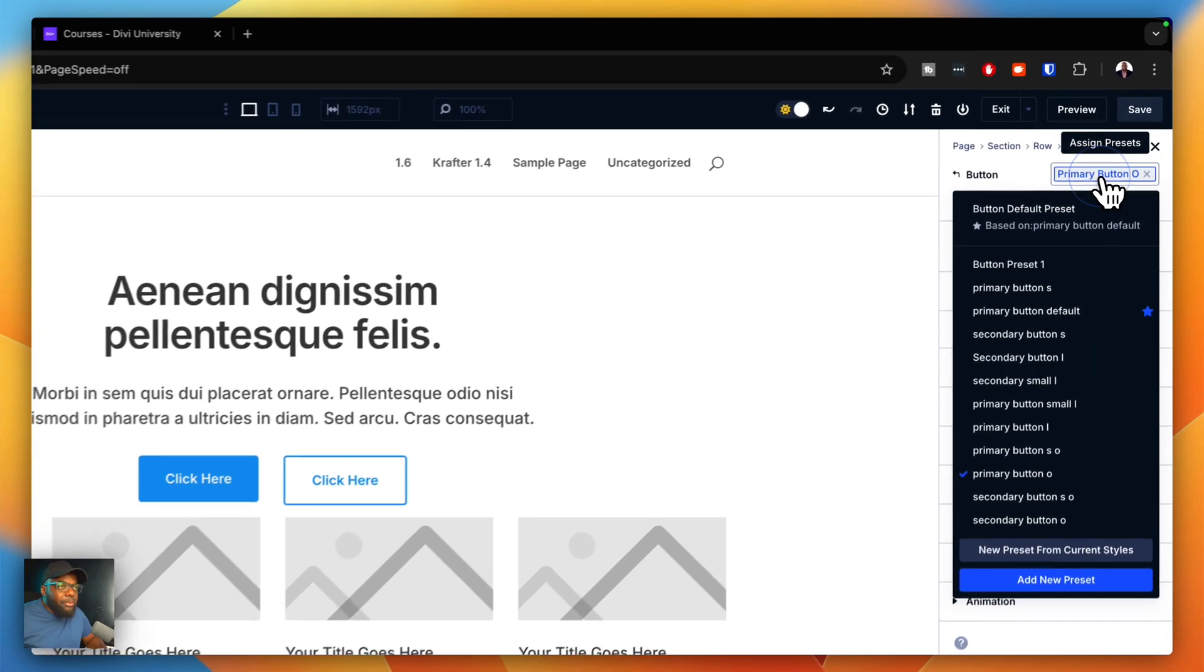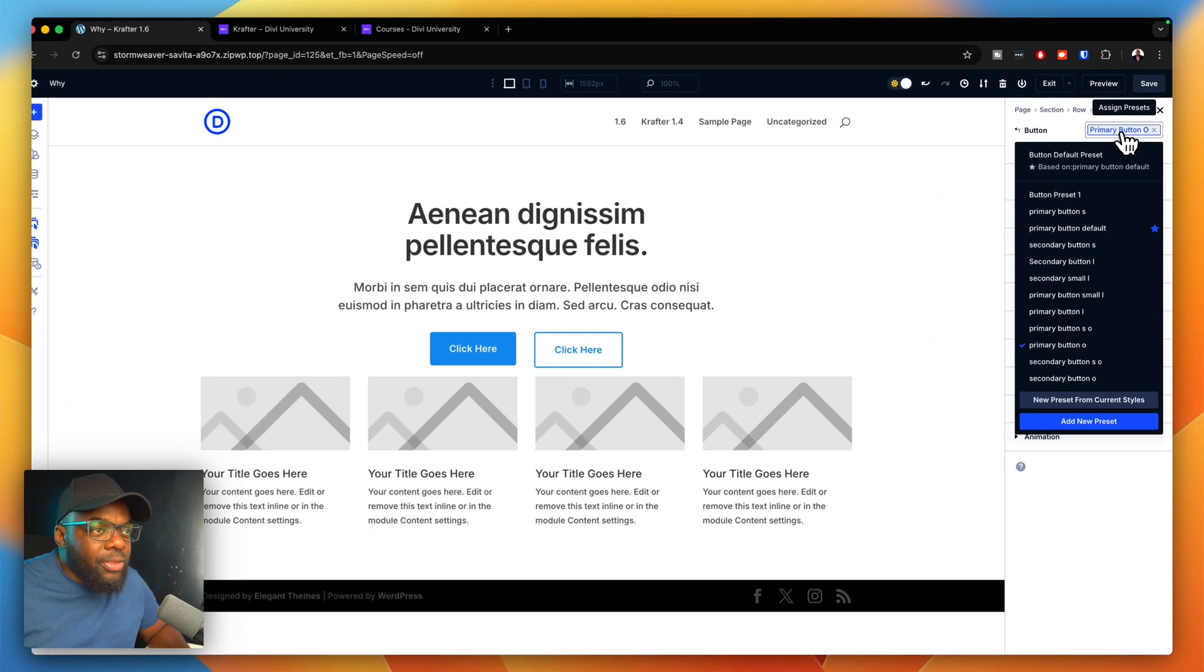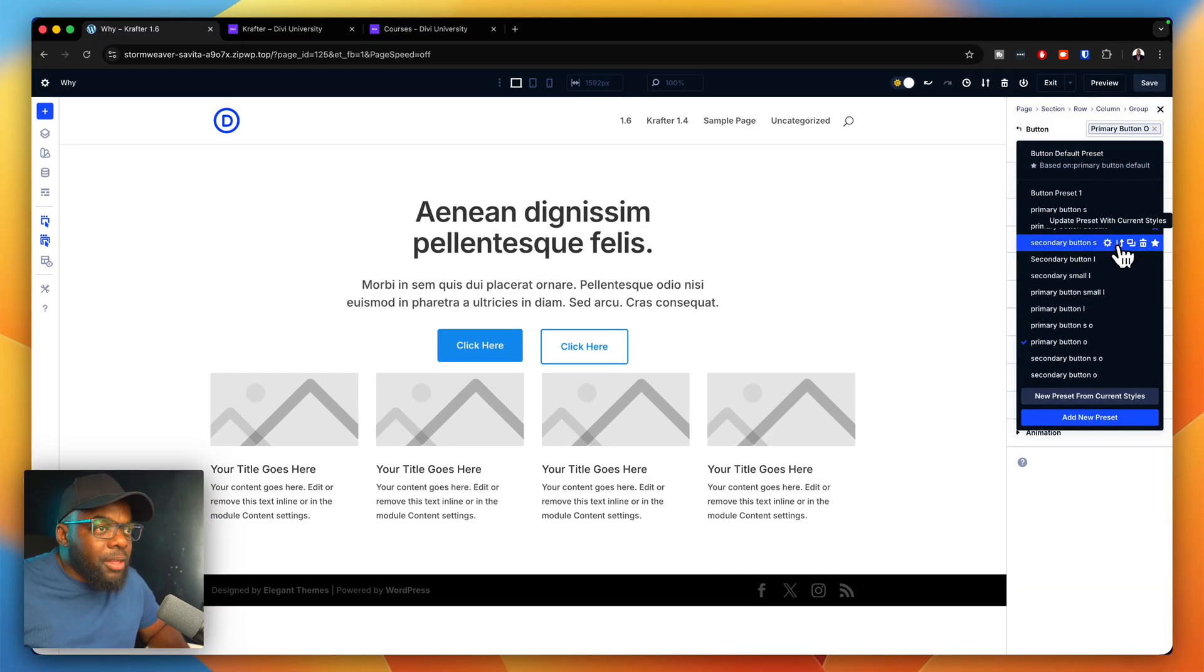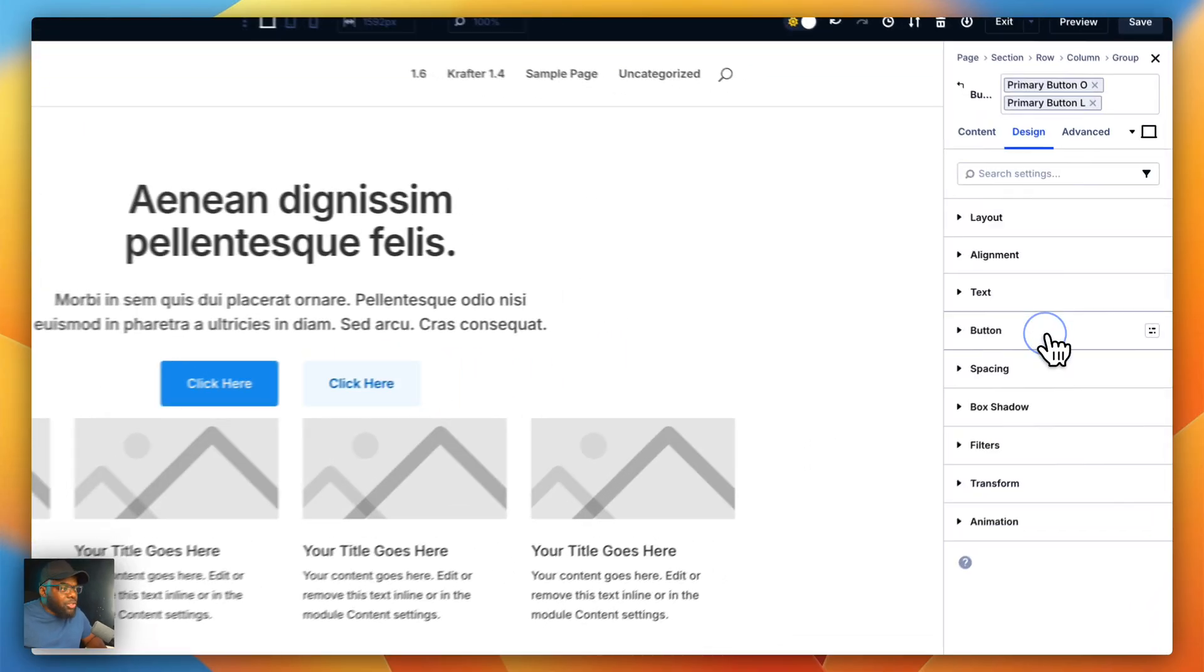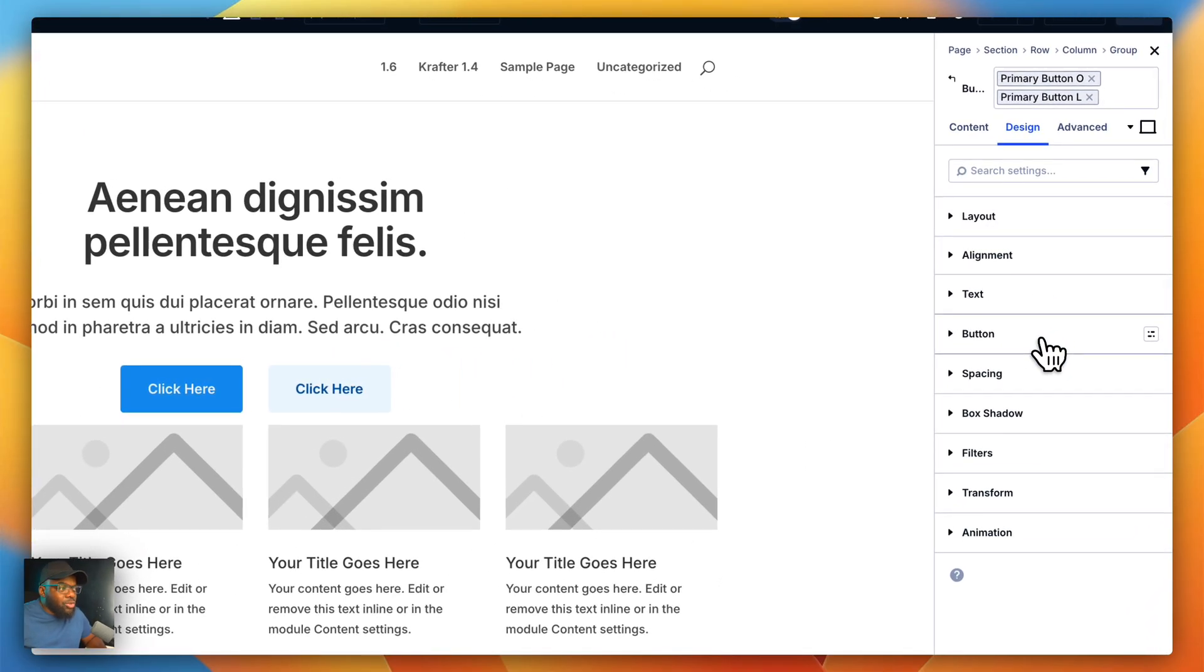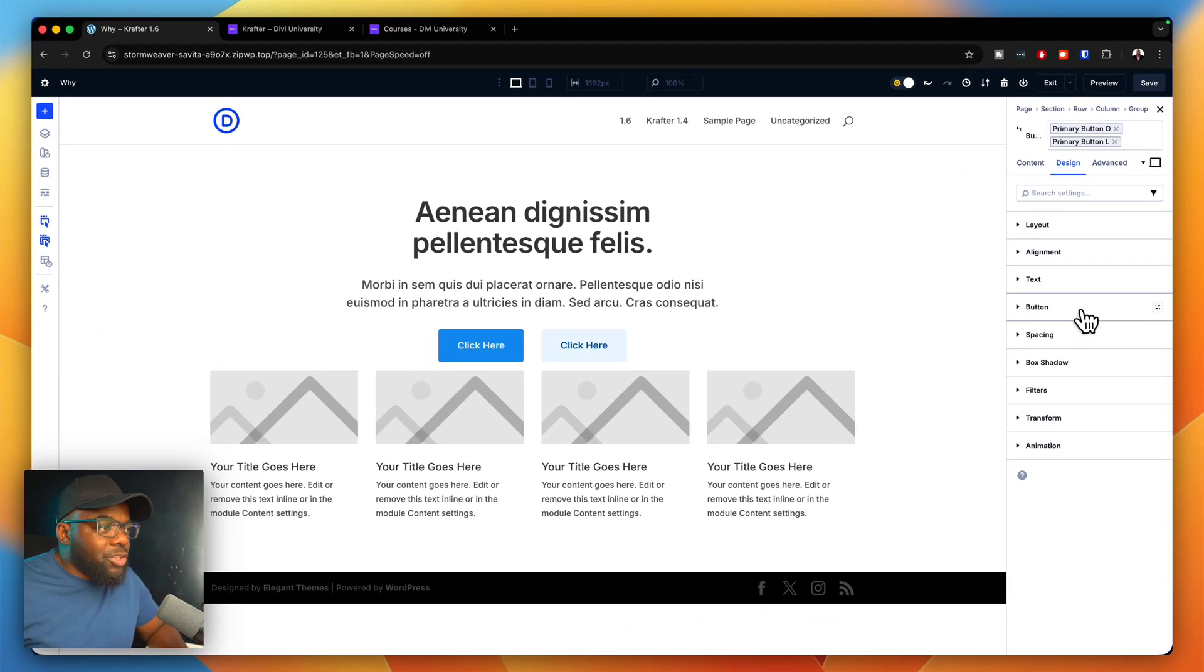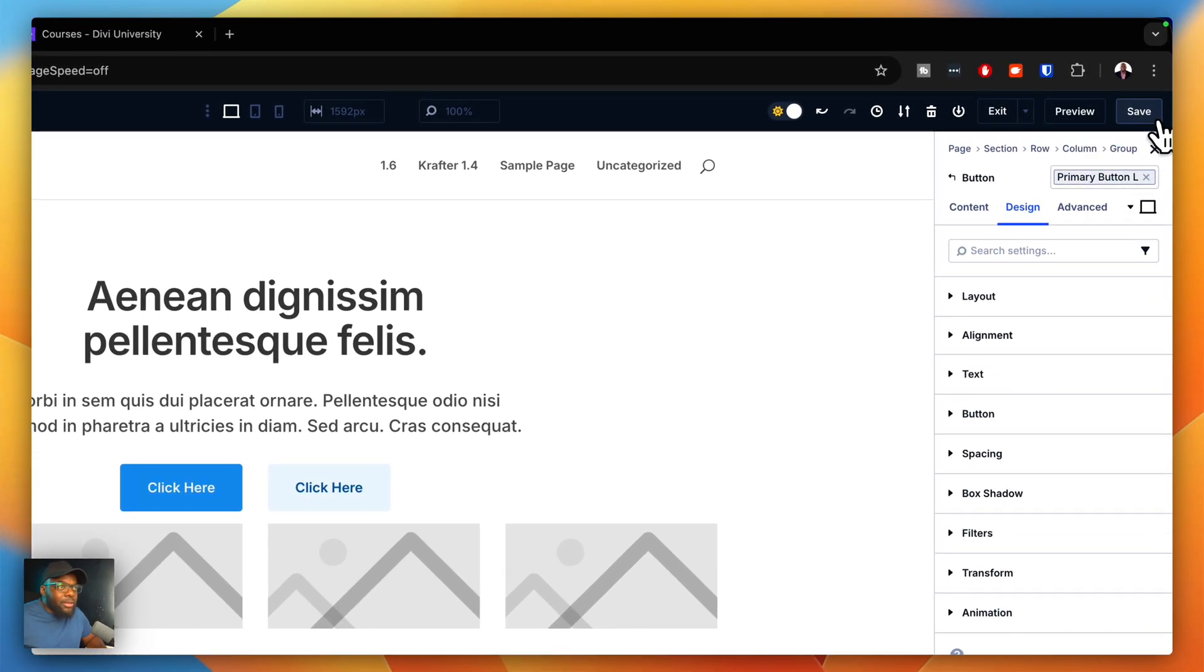If at any point you want to change this, you can go with button primary. This time it could be the lighter version. Now it is the lighter version. With that saved, you just have to make sure you have your right presets here and then save.